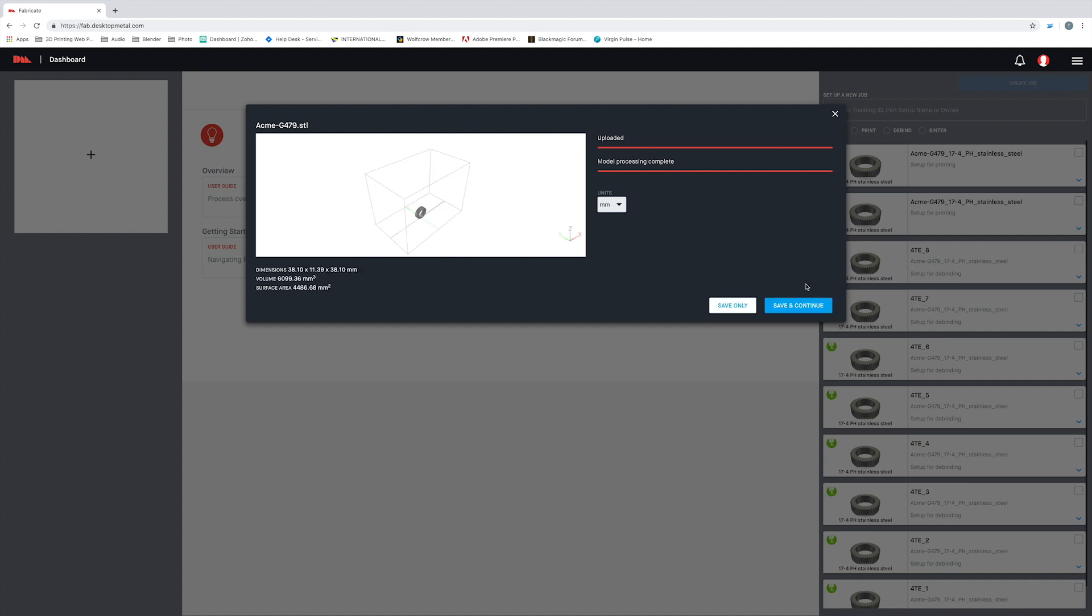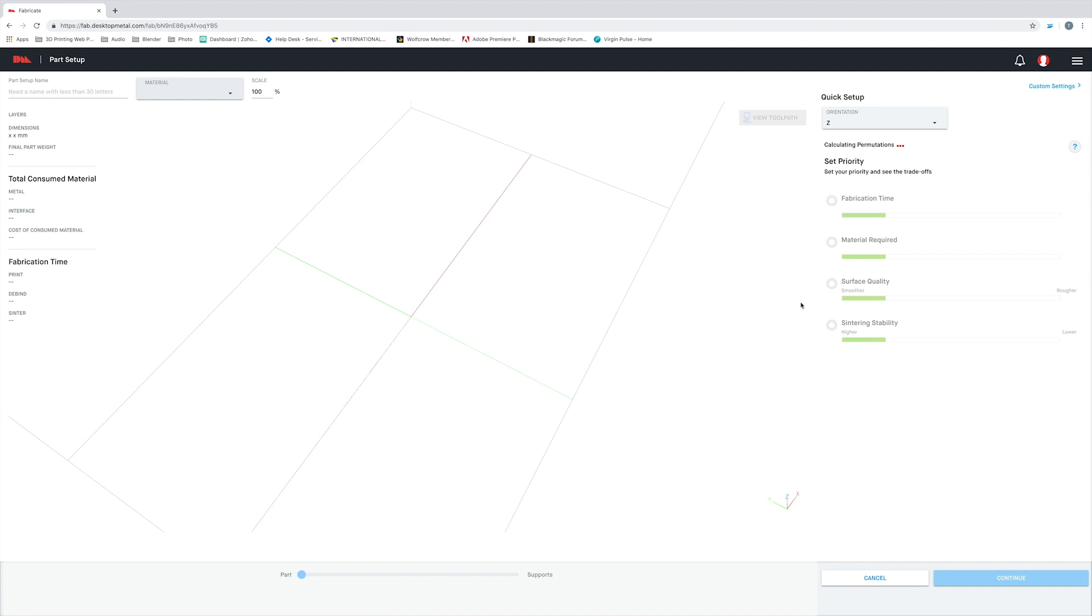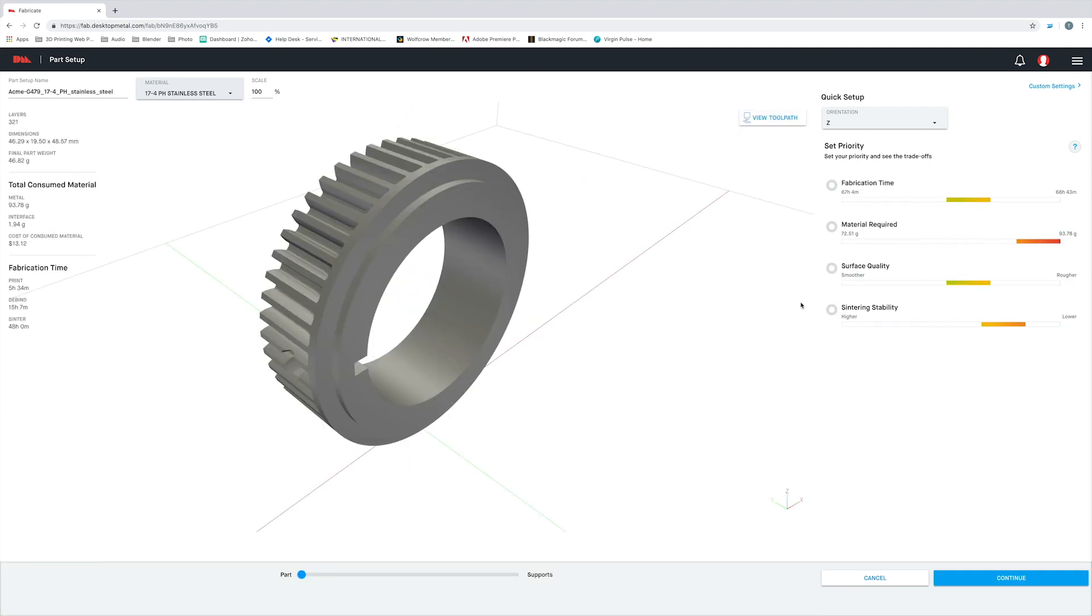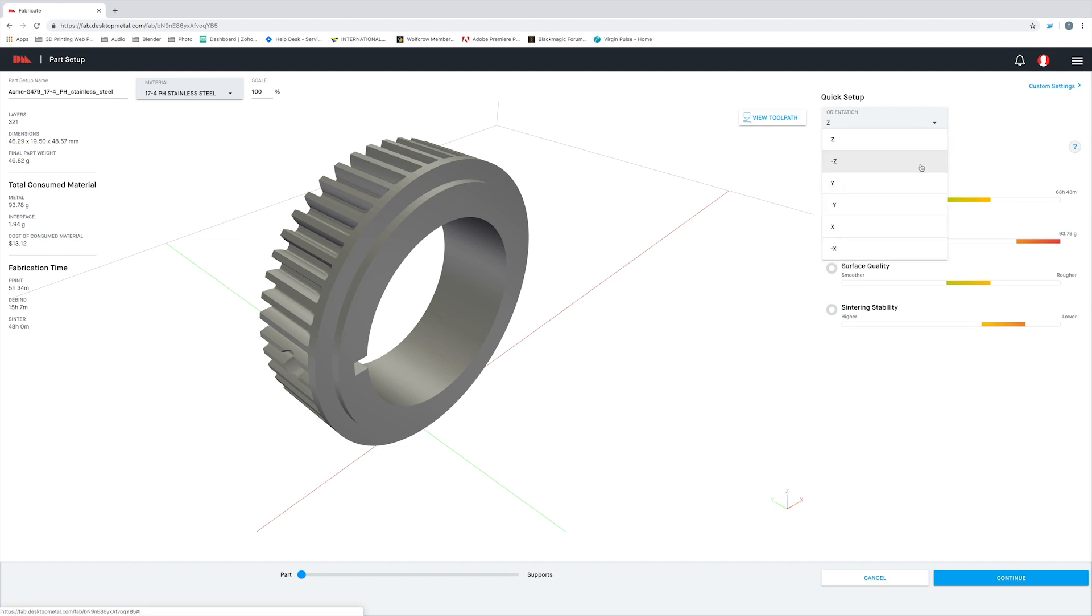Okay, once my part has been loaded into the software, you'll see it brings us to this screen. This is going to show us how our part can be oriented on the build plate inside of the printer. Now it's important to note here that it's not always going to be in the optimal position for successful part creation.